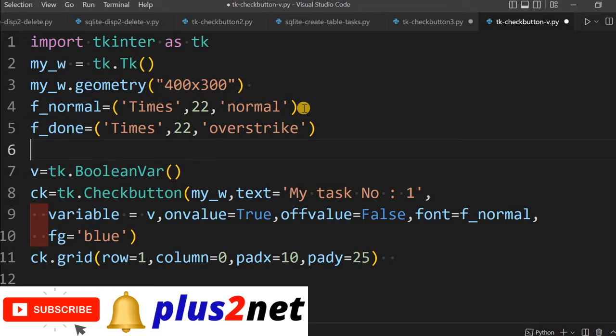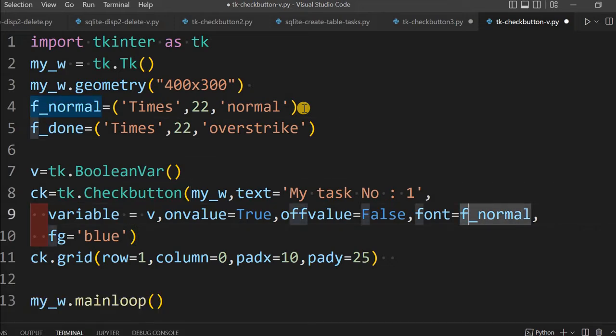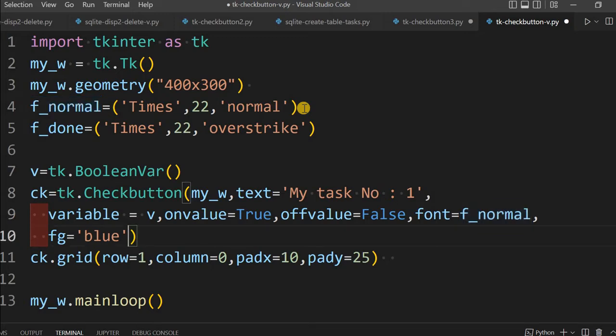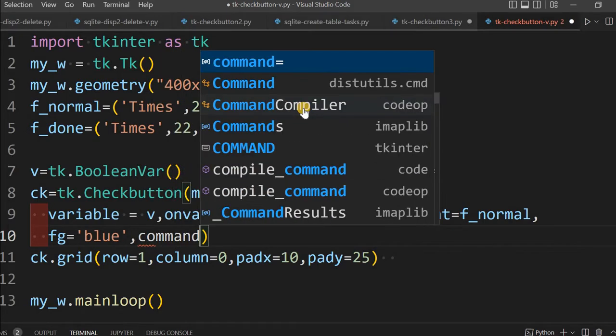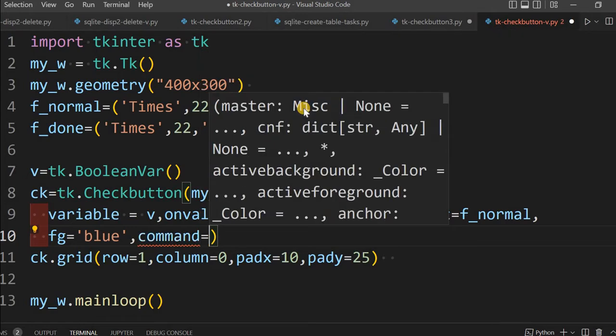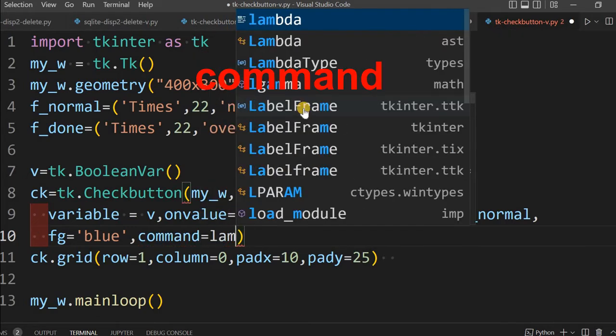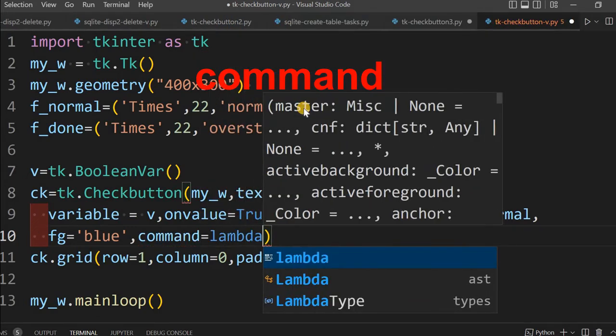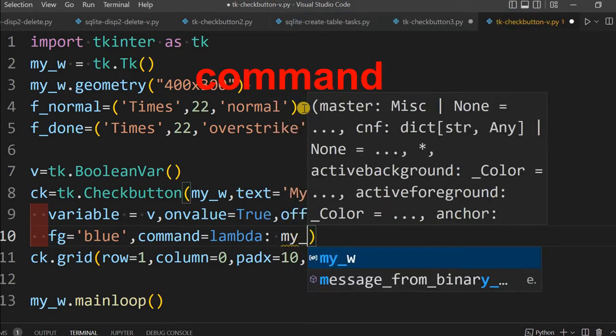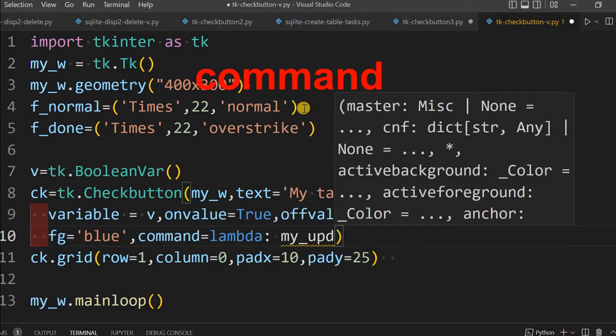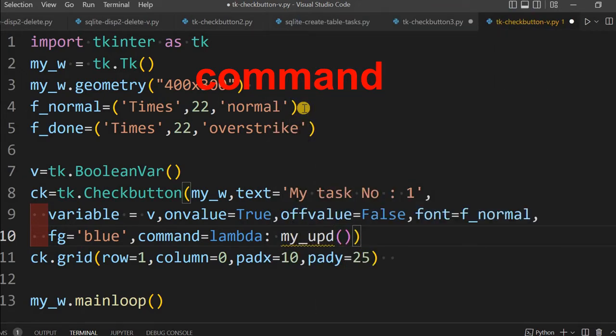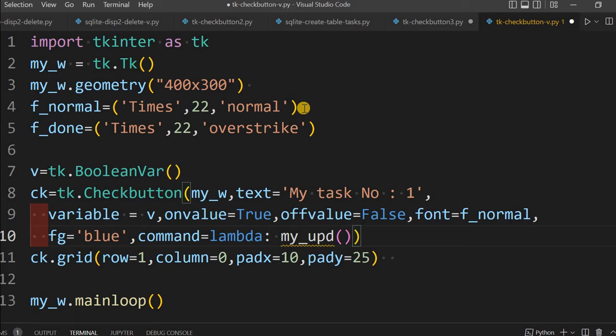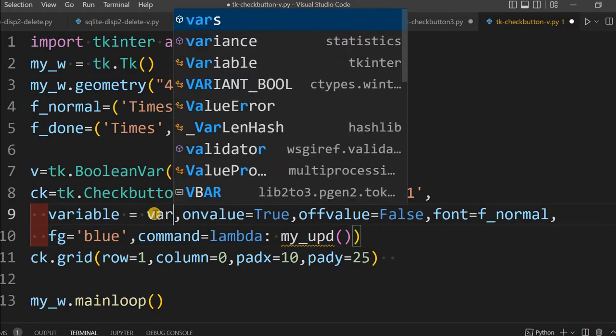Now this f_done, in this case this will come. We have declared two: f_normal and f_done. When this is created we are saying use f_normal, so it is normal now. Now what happens when the check button is checked? Whenever you are changing, link it with command. This will call a function lambda: my_upd(). We have not written it, will write it.